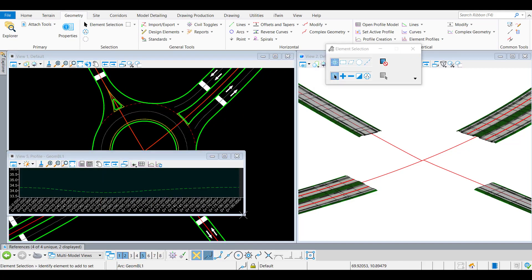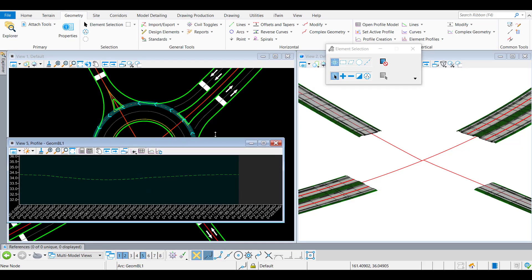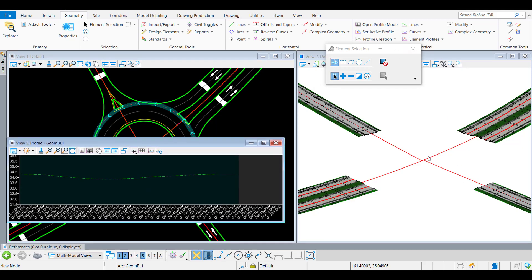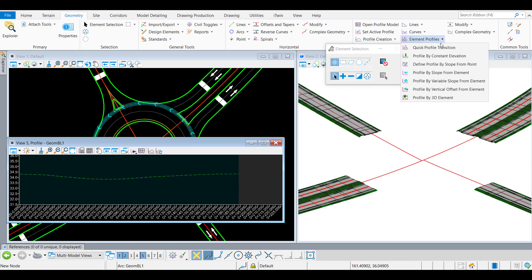Now we're going to do the profile. So the profile, what you see is the green line, is the terrain, which is active. And now we're going to include the intersected elements.